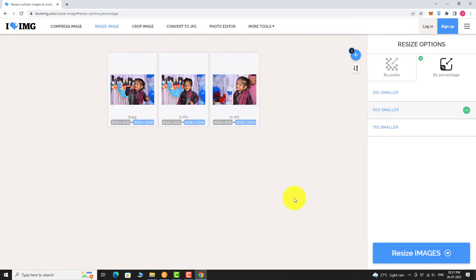In the right sidebar, you can find two resize options. You can resize by percentage or you can resize by pixel.